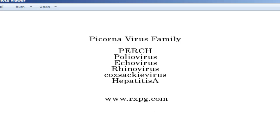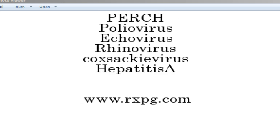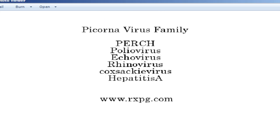Let us start with the first mnemonic for the Picornaviridae family. These are RNA viruses. The mnemonic is PERCH: P stands for Poliovirus, E stands for Echovirus and Enterovirus, R stands for Rhinovirus — do not confuse this with Reovirus — Rhinovirus is the one which causes the common cold, C stands for Coxsackievirus A and B, and H stands for Hepatitis A.